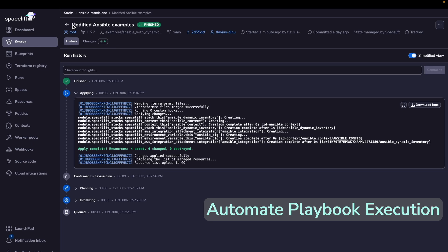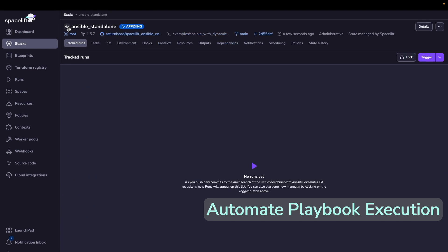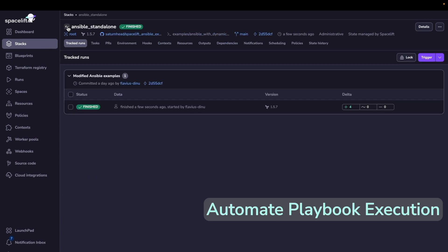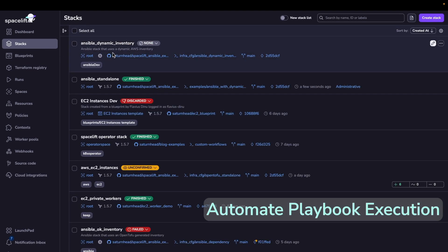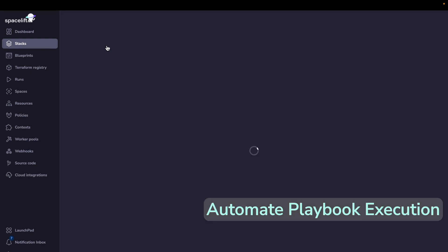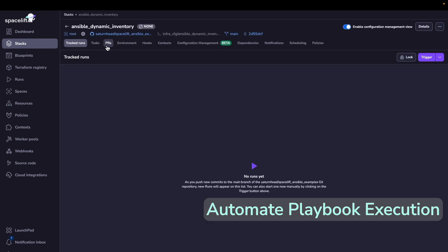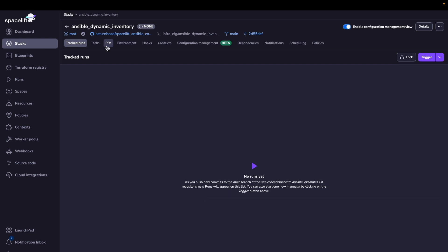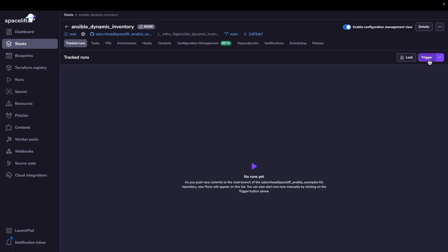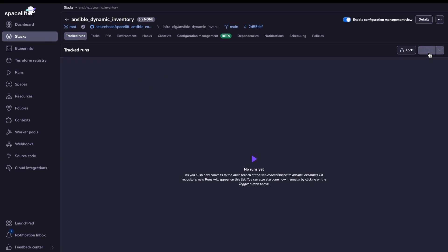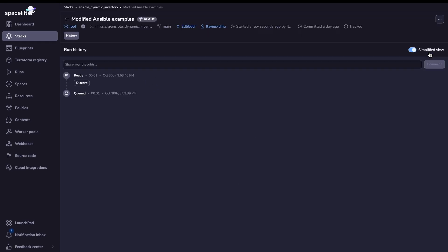Now we can go and see our Ansible stack getting created. It's this one right here with the Ansible dev label. In this example, we are using a playbook that checks for the available disk space on your EC2 instances, and because we are using very small EC2 instances, this will fail initially, and this is exactly what we want. I'll trigger a run and just let you see it.